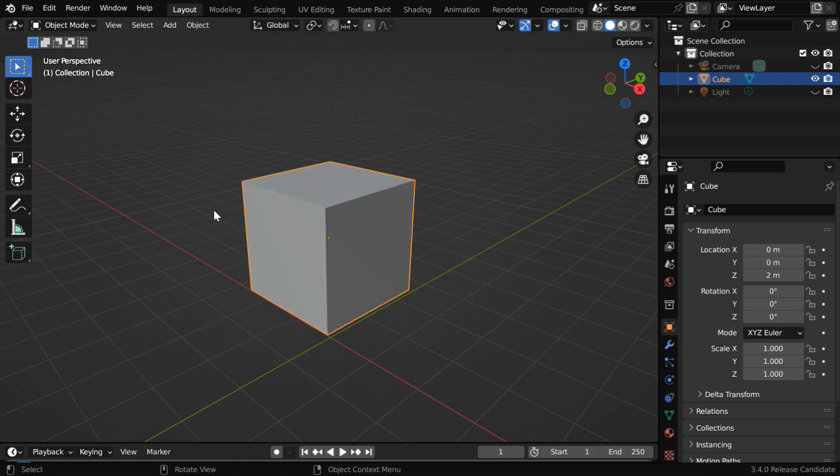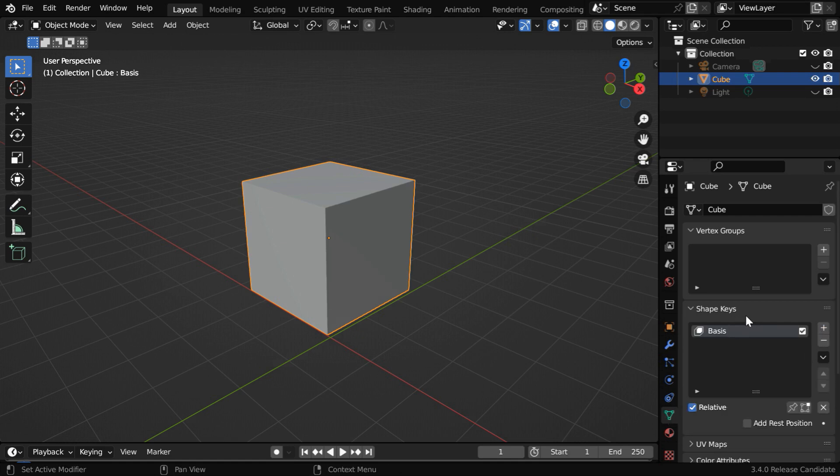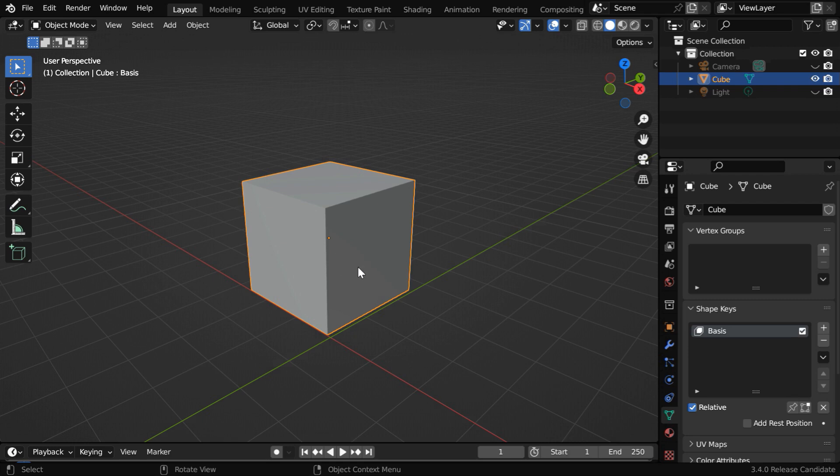Now, back to the Object Mode, we have to go to the Object Data Properties tab. Then click on this plus button under the shape keys, and we will get a new entry called Basis. This is for the original shape or the rest position of our object, and we will create modifications to this initial shape.